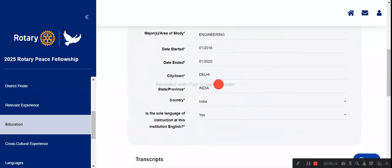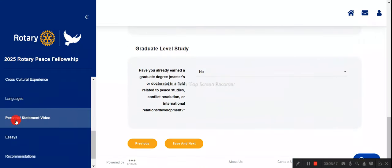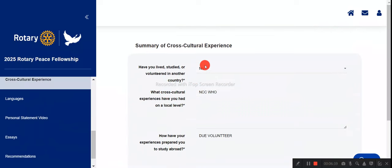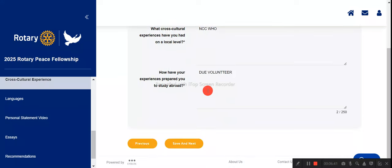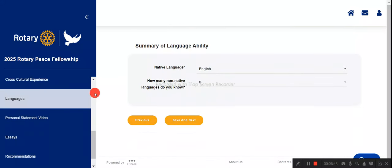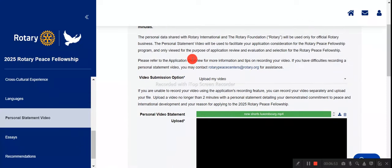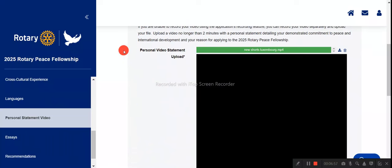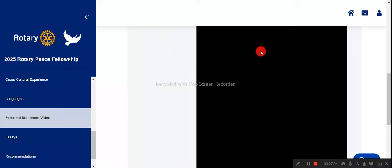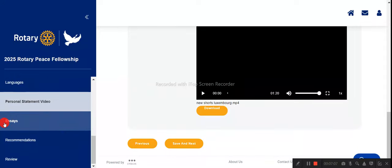For education details, enter your bachelor's or master's degree and upload transcripts. Under cross-cultural experience, mention if you have visited other countries or volunteered abroad. For language proficiency, indicate your English level and upload the relevant certificate. For the personal statement video, record a video in MP4 format explaining why you should be selected, your vision, future plans, and scope after completing the course, then upload it.